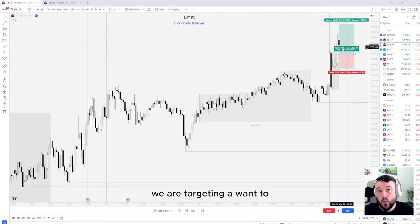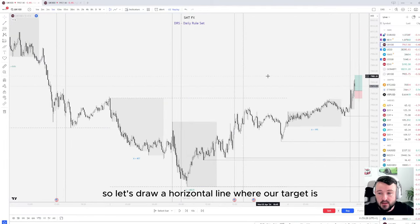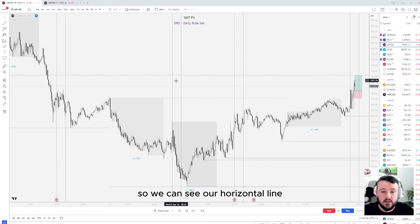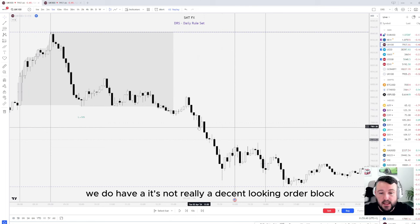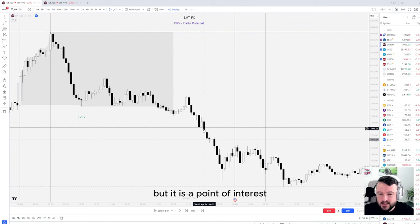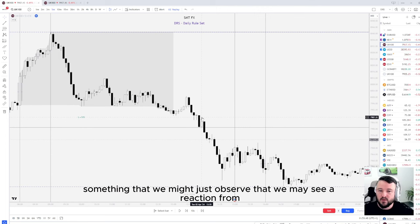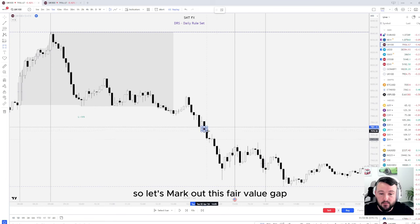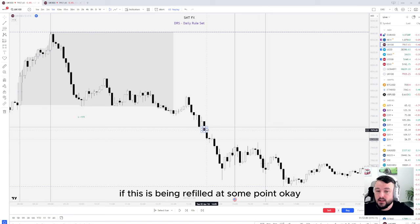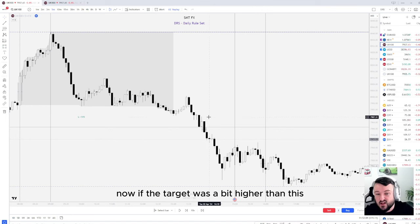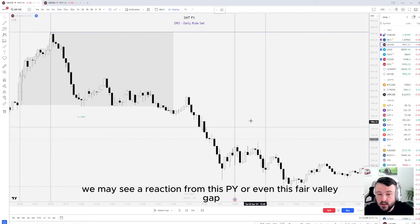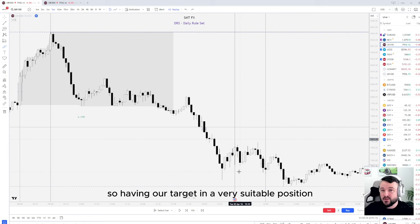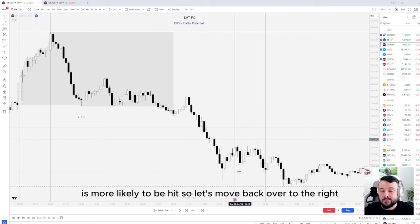A one-to-two is a nice sweet spot that helps us take something away from the market. Looking to the left, we are targeting a one-to-two, so let's look at what we have to target. Drawing a horizontal line at our target, we can see there is a point of interest and also a fair value gap below it. If this fair value gap is being refilled at some point, this is a very good place for our target. If the target were a bit higher, we might see a reaction from that point of interest or that fair value gap — enough to push back towards our stop loss. Having our target in a suitable position makes it more likely to be hit.